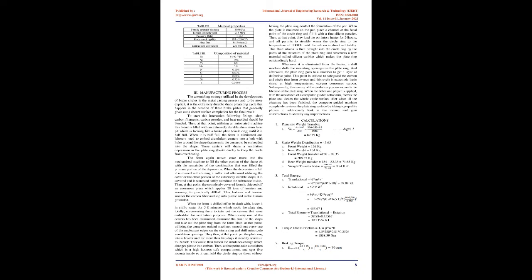2. Design of Brake Disc. The brake disc is designed in Creo 5.0. The material for the brake disc is stainless steel 304.